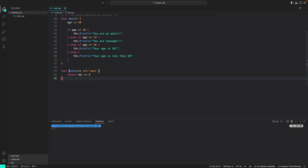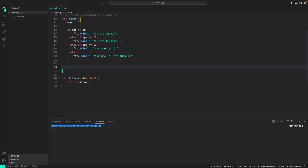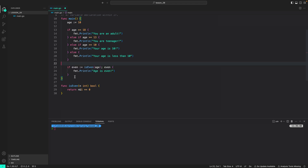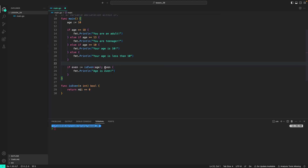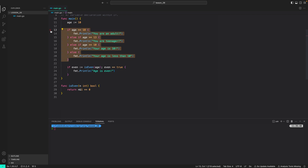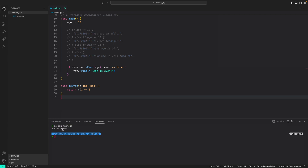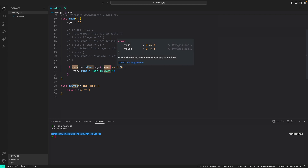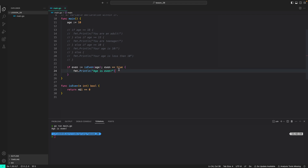Now let's look at declaring and initializing a variable inside the if statement. I created a function isEven which takes an integer and returns a boolean — true if even, false otherwise. In the if statement, before the semicolon we initialize a variable 'even' as the return value of isEven, and after the semicolon we evaluate the condition. Since age is 10, 'even' is true and the code block executes as expected.